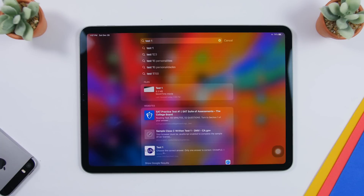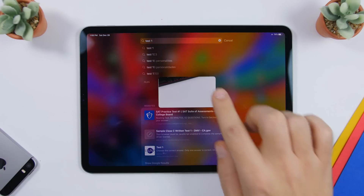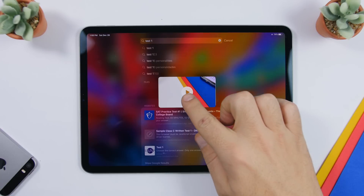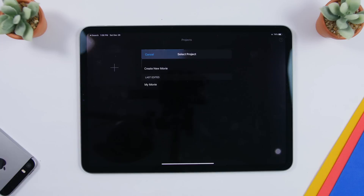On iPadOS 13 and iOS 13, you can search Spotlight for any files saved in the Files app — documents, pictures, and videos. What's cool is you can also preview them directly from Spotlight without opening the Files app. For a video, 3D Touch on it in the search results and it will play the complete video right there in Spotlight.